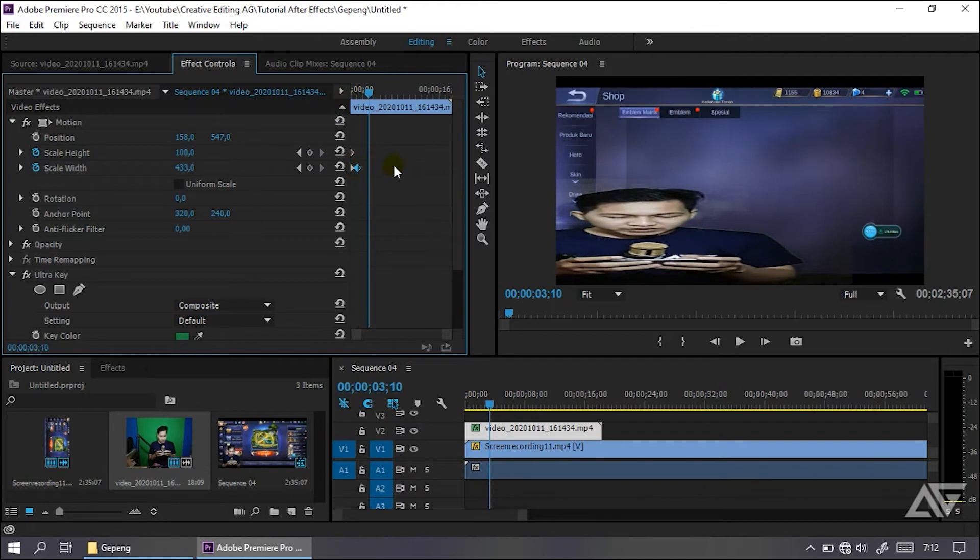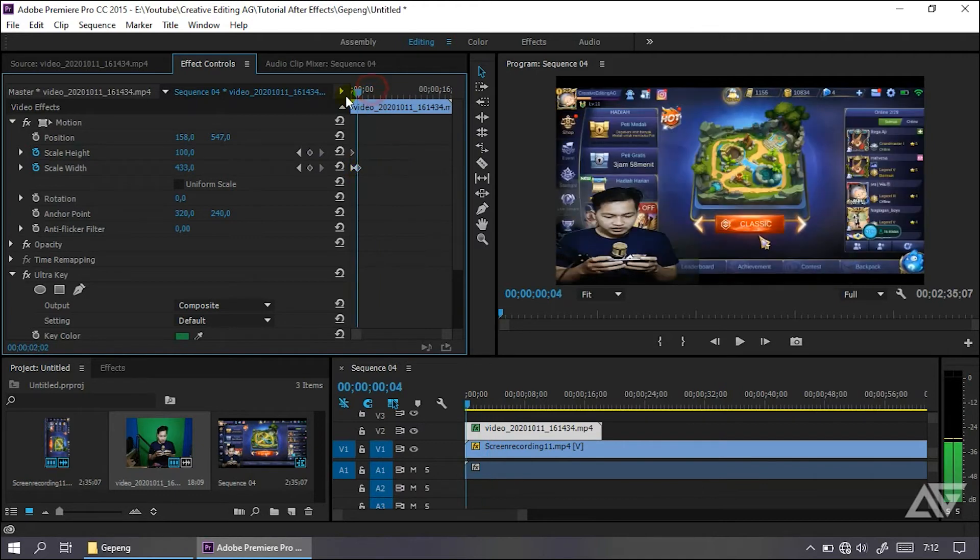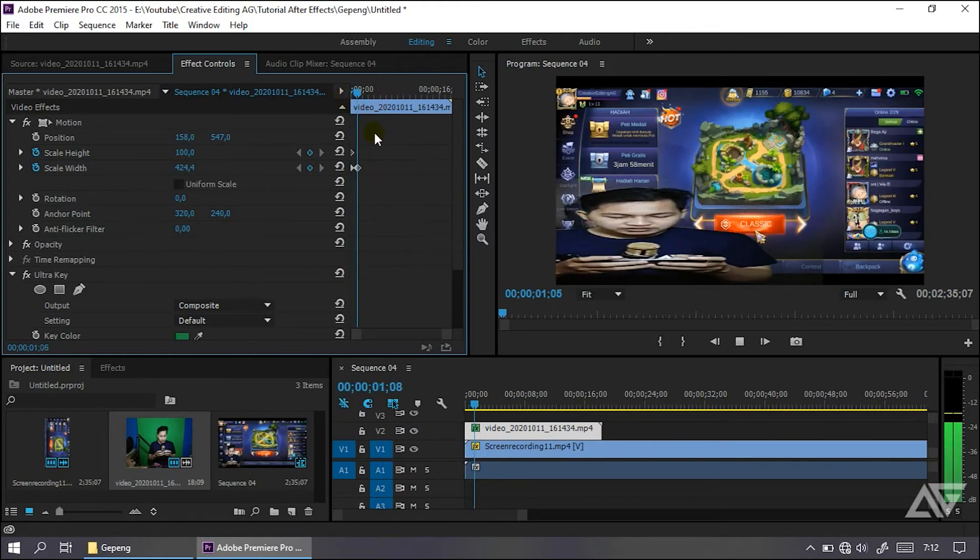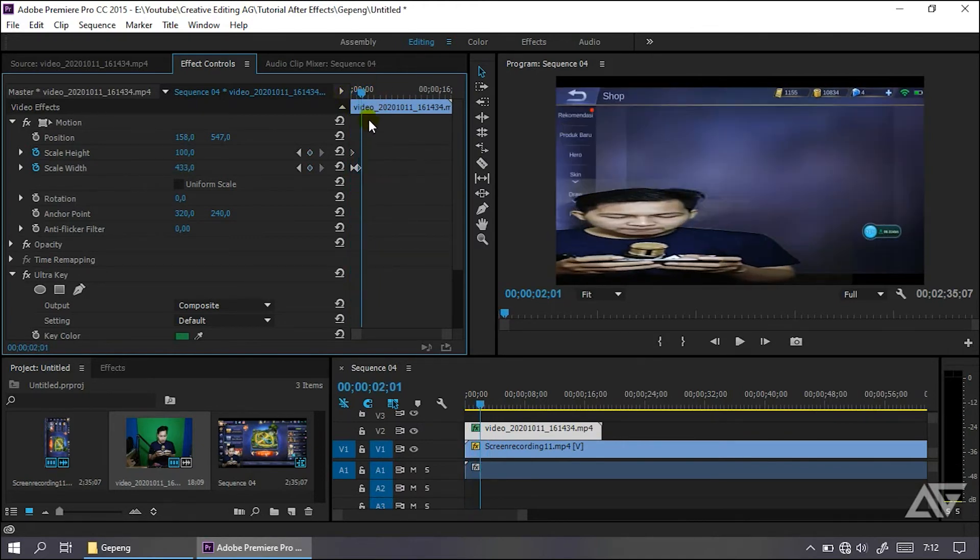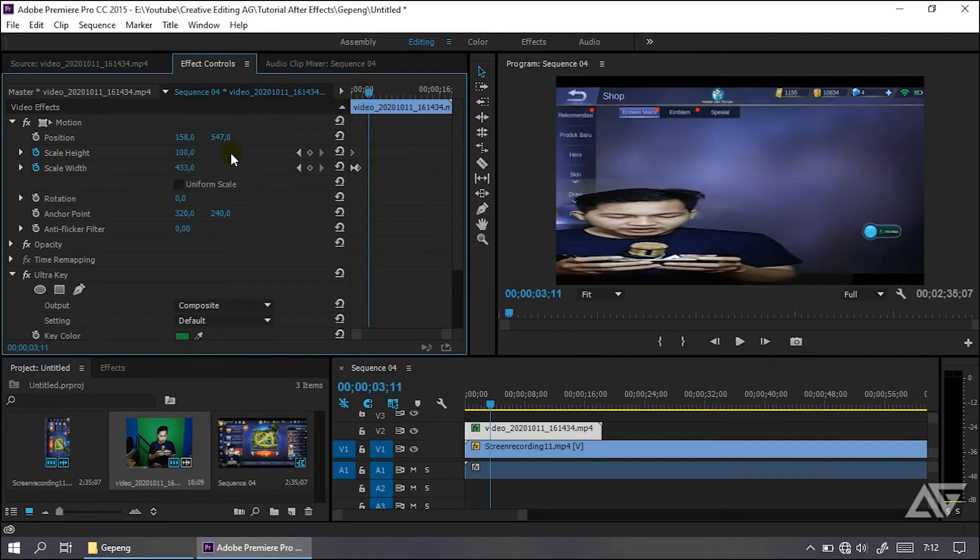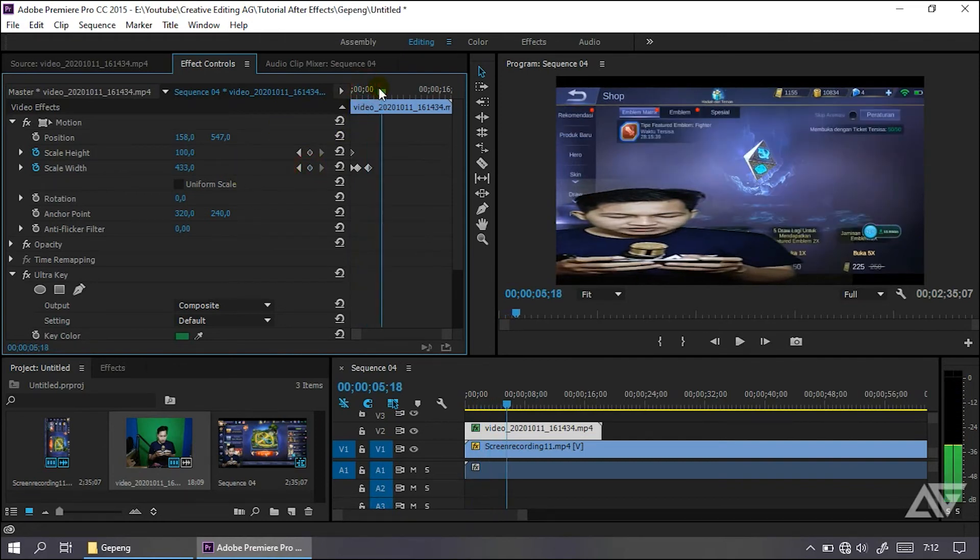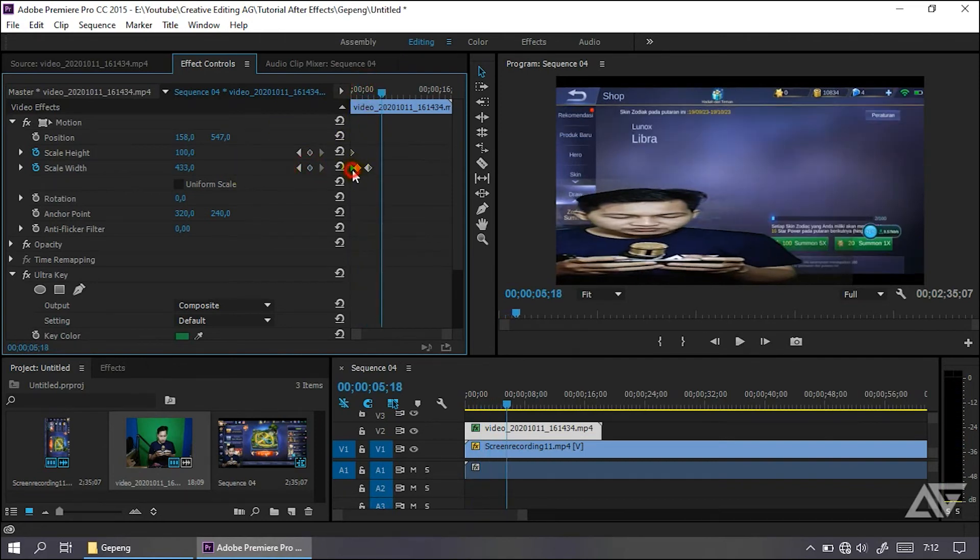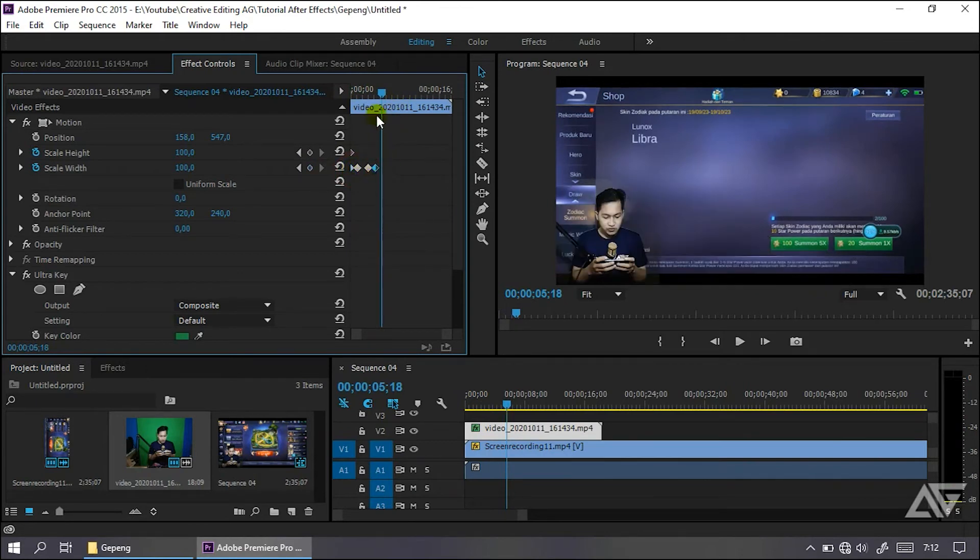Seperti itu. Jadi kalau kurang cepat lagi, kalian kurangkan aja waktunya menjadi cepat seperti ini. Lalu jika kalian ingin menguncinya, lalu kalian agar stabil lagi seperti semula, kalian tekan ini, ctrl C, ctrl V. Maka otomatis akan berbalik lagi.